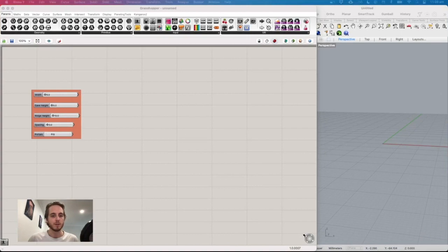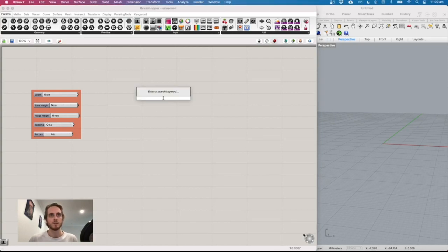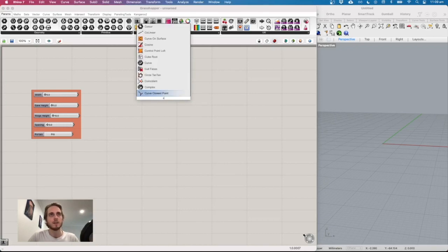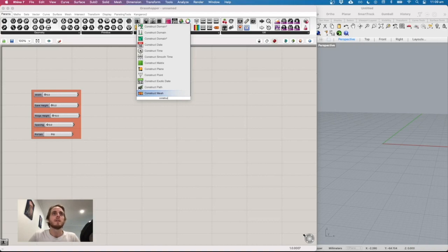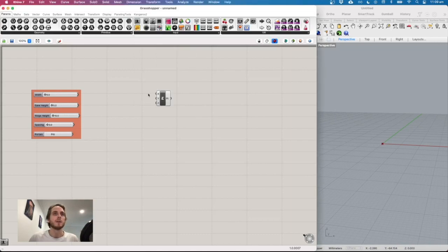Next we'll look at creating another parameter — the half span — which will be helpful for nodes. But first, let's start constructing a few points so we can get a display. Double-click on empty space, type 'construct point', and pick the component that takes XYZ to create a point.